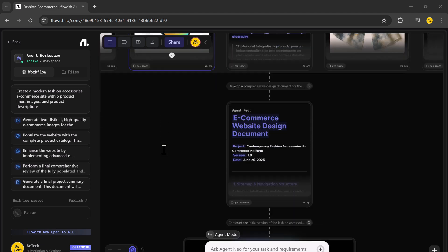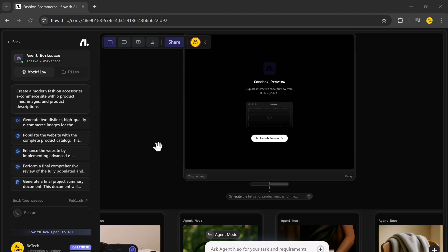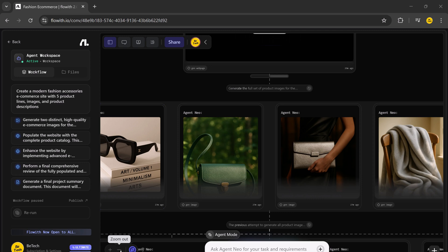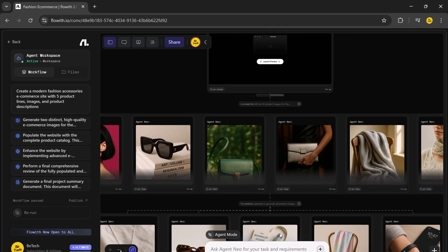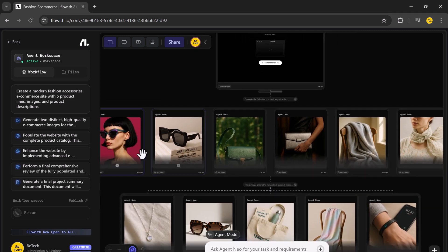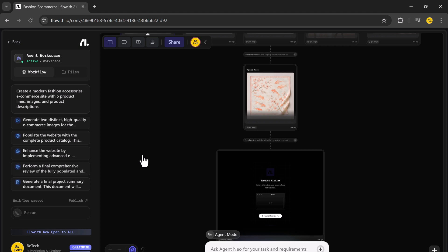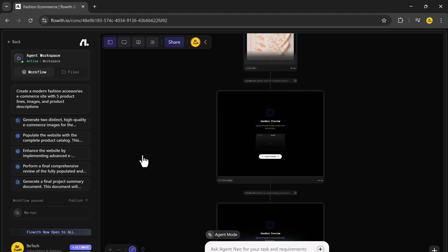The AI designer handled the layout and visuals. The AI copywriter wrote all the product pages. The AI developer assembled the structure for deployment.